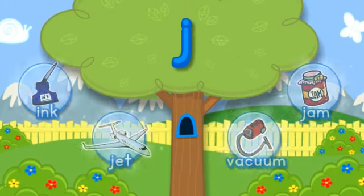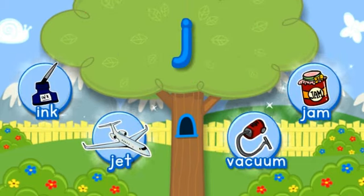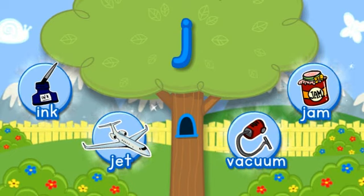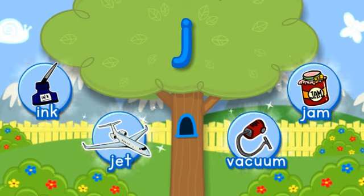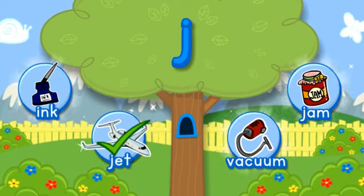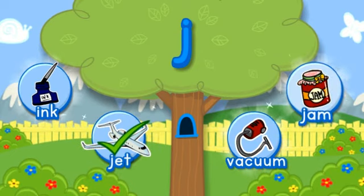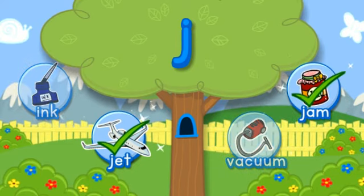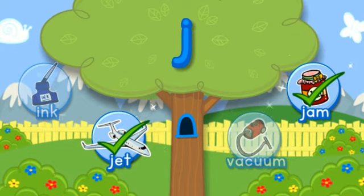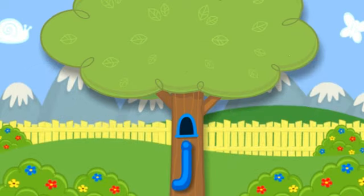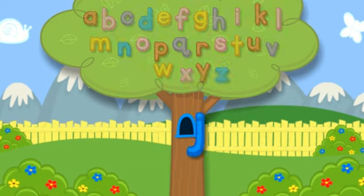J. Choose the pictures that start with the letter J. J-J-Jet starts with the letter J. J-J-Jam starts with the letter J. Hooray! You found all of them. Click the letter to put it in the tree. J.